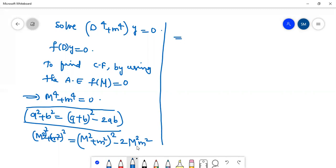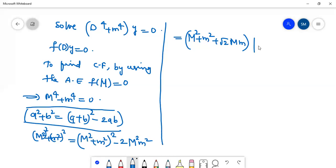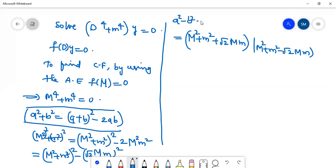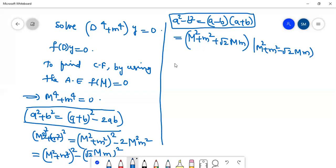Using the identity a² − b² = (a − b)(a + b), we can factor the expression. We get (M² + m² + √2·M·m)(M² + m² − √2·M·m), since (M² + m²)² − (√2·M·m)² applies the difference of squares identity.